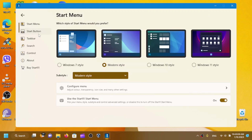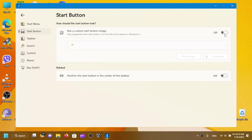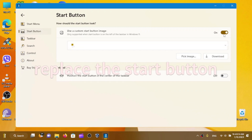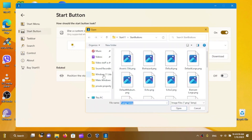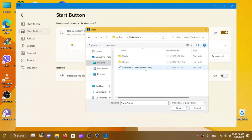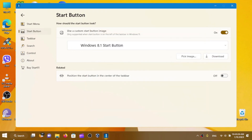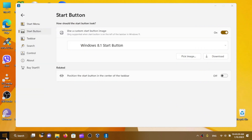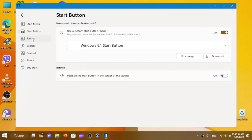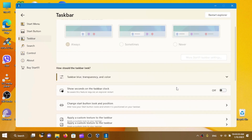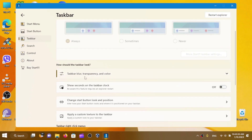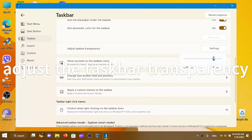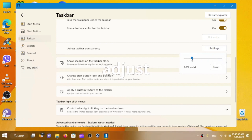Go to Start Button in Start11, click 'Use custom start button image', pick the image from the provided files, and there we go — we have our custom start button. You can also go to Taskbar settings in Start11 and set taskbar transparency. About 20% solid works fine.